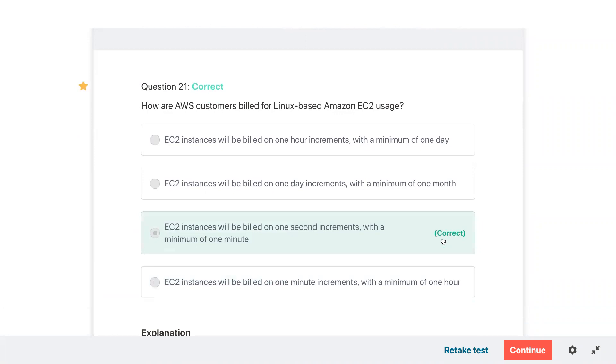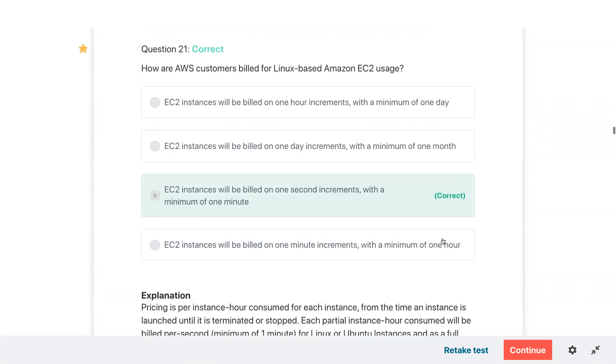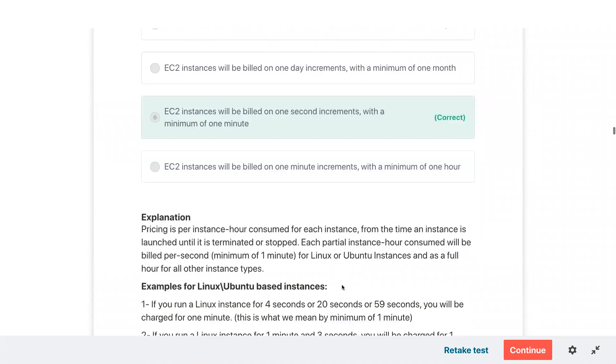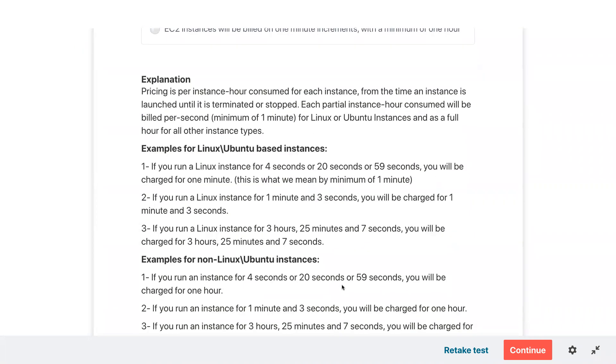Reviewing how AWS customers are billed for Linux machines — yes, we were correct. It is one-second increment with a minimum of one minute.